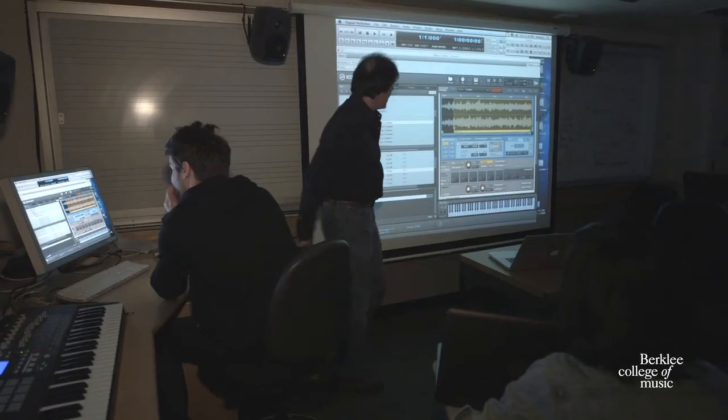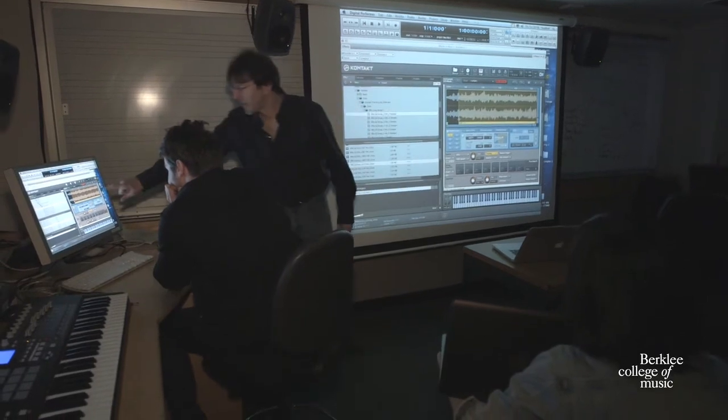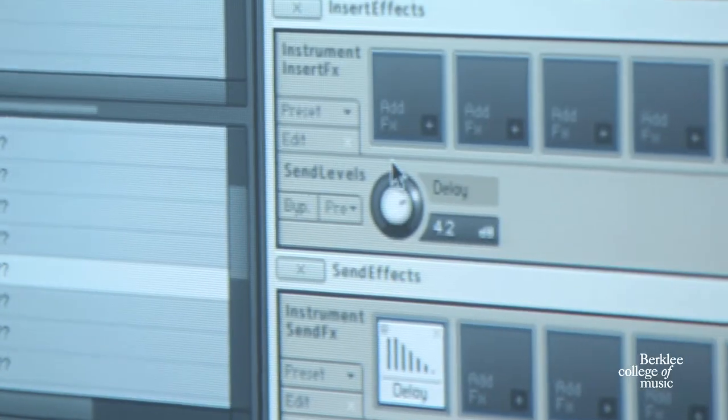One of the great things that's happened to our industry is that we have all of these unbelievable tools for music making. One of the tools we use is Kontakt. Kontakt is actually like a little piece of magic — what you can do in Kontakt is take any recorded sound and turn it into an instrument.